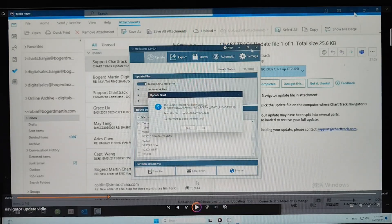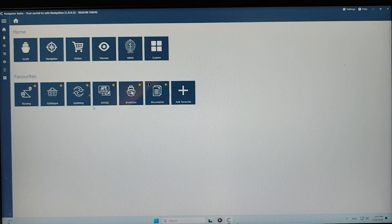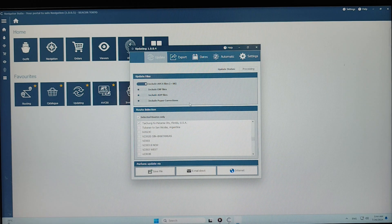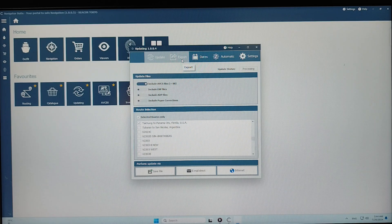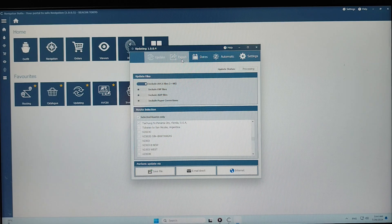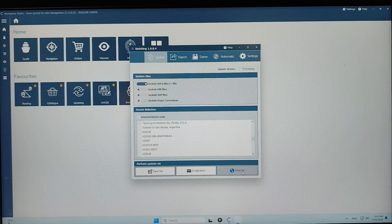It's quite simple. After finishing the download and update for Navigator Suite, you have to export the download and install it to the device. I will show you how to export that. With the second option, if the vessel has a good internet signal, you can use this method.